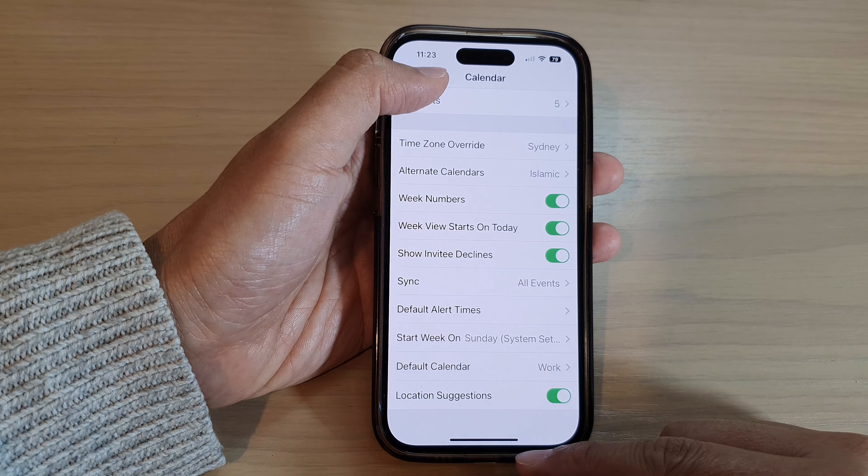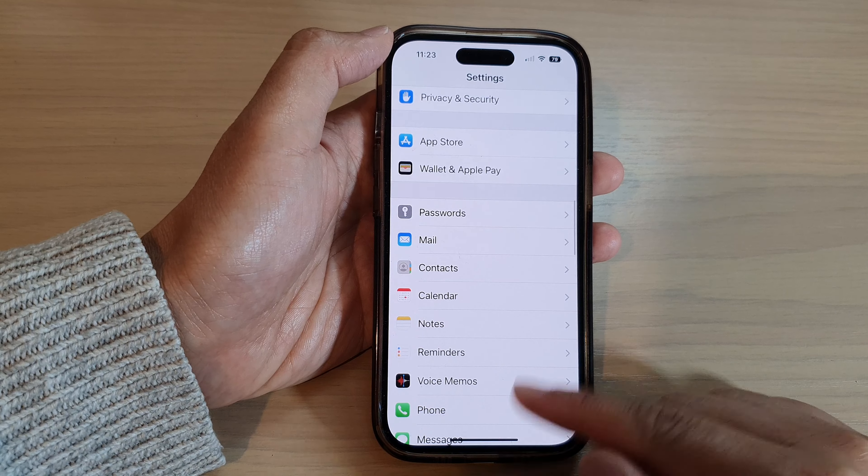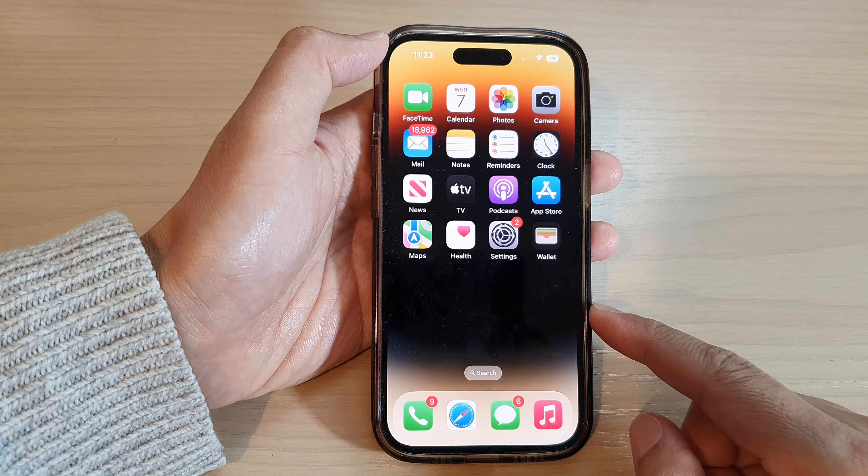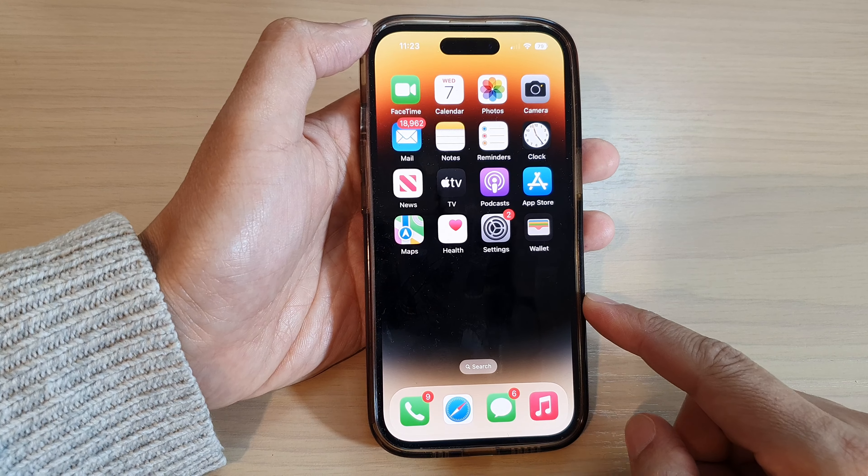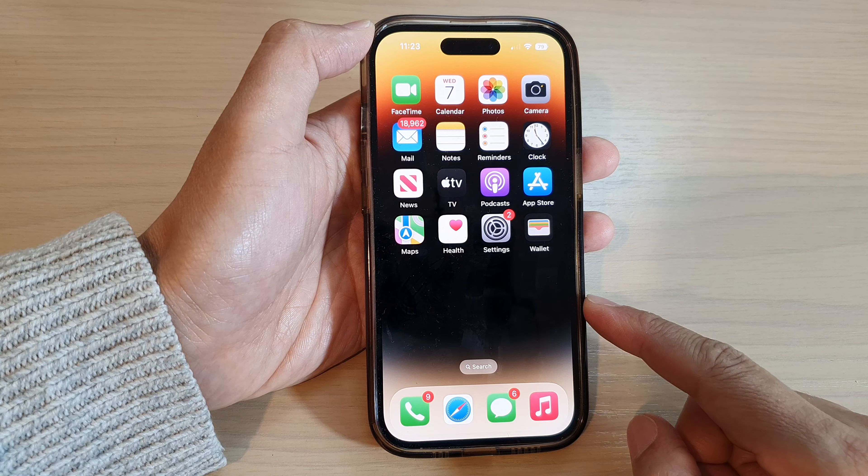After that, you can swipe up to return back to the home screen. And that's it.